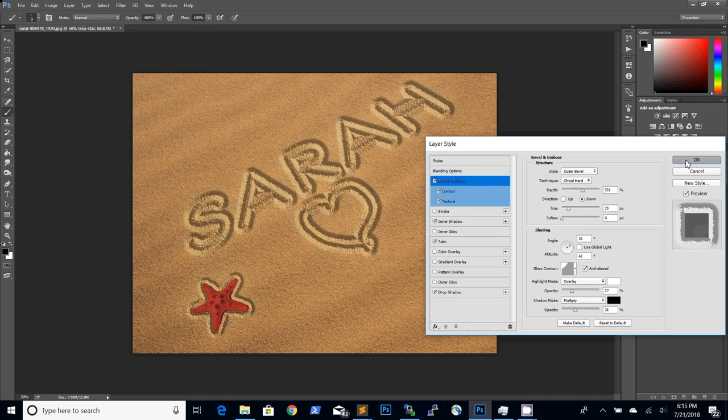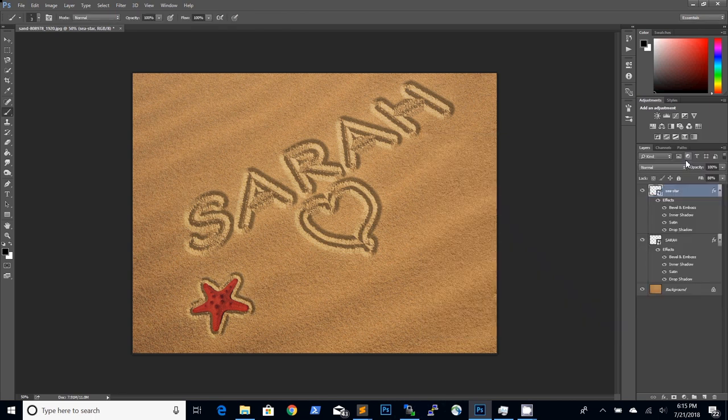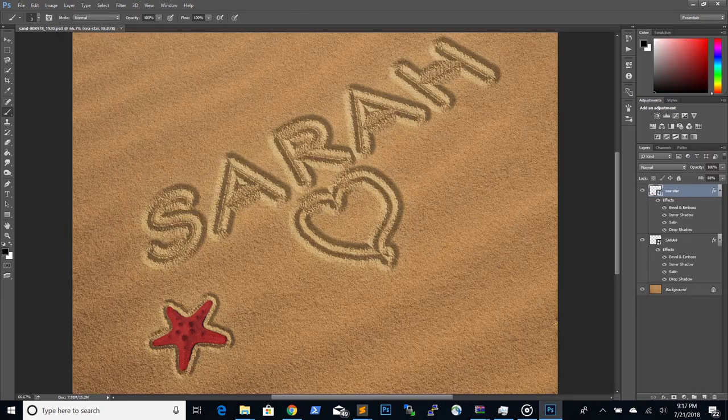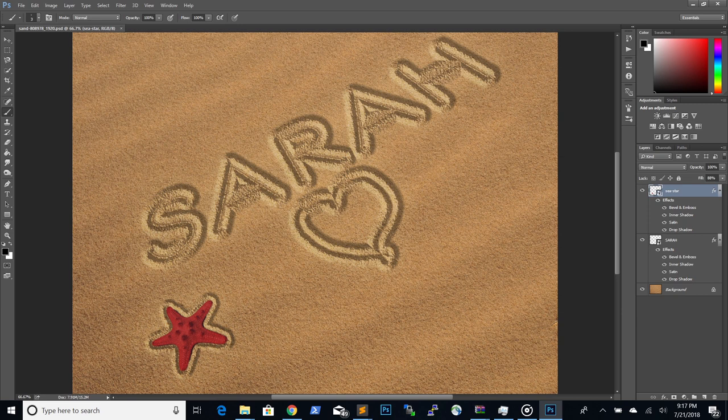If you want to create this effect quickly, check out our sand writing Photoshop action from Graphic River using the link in the description below.